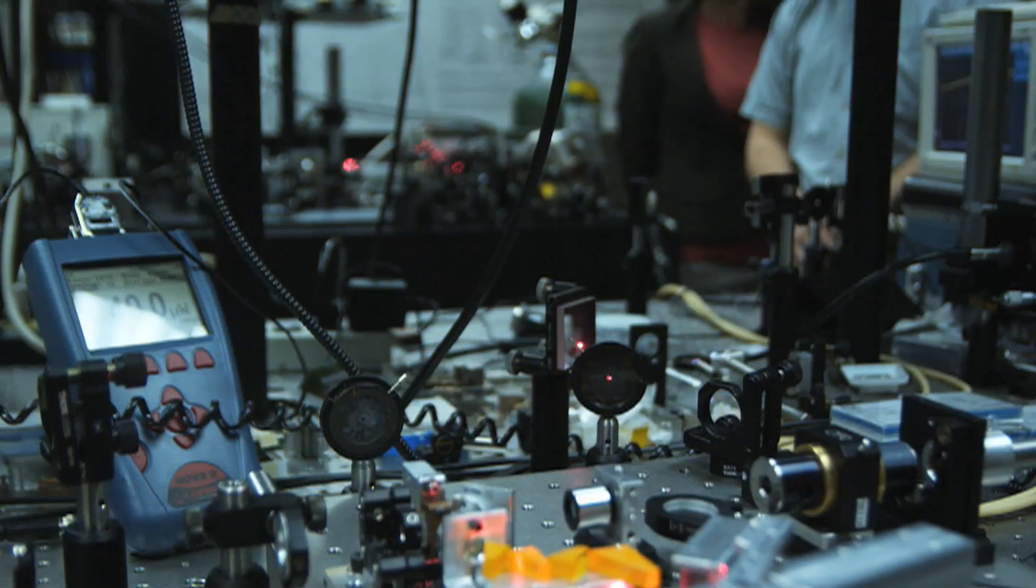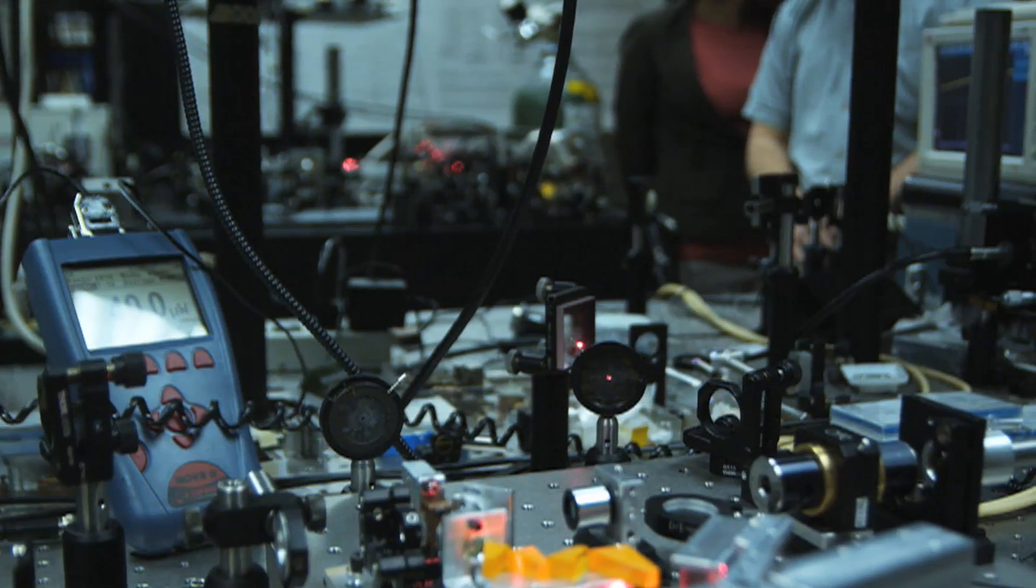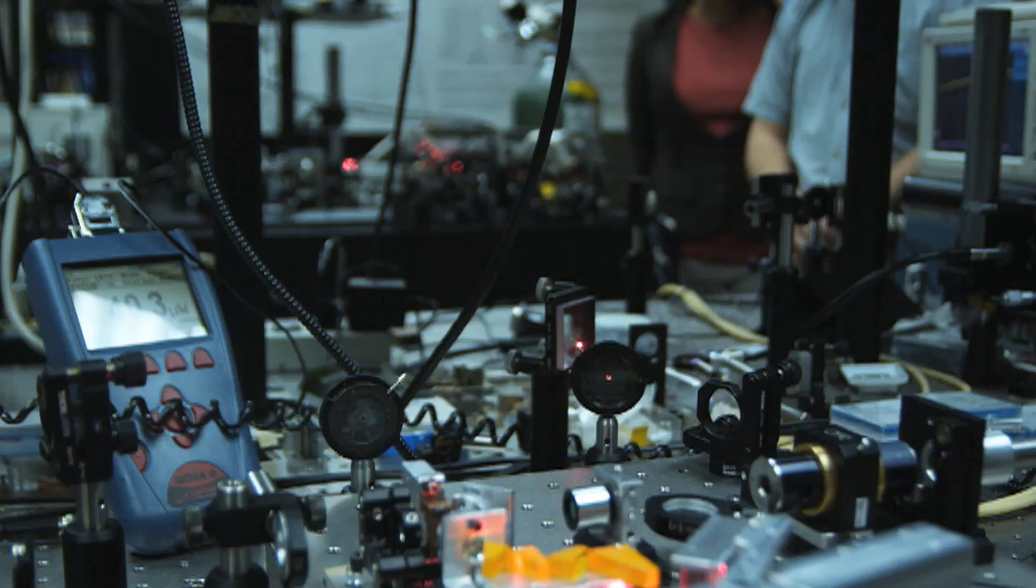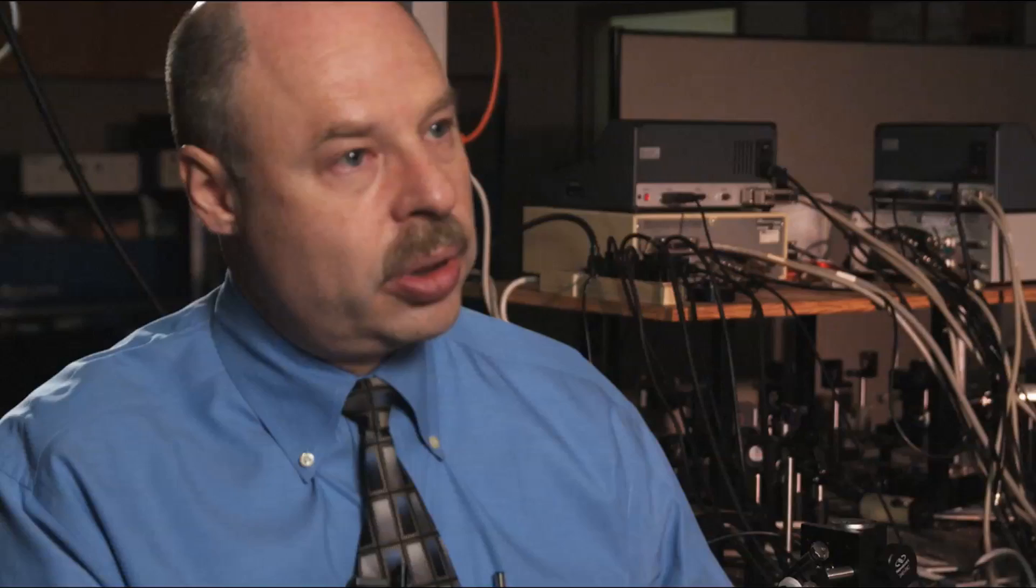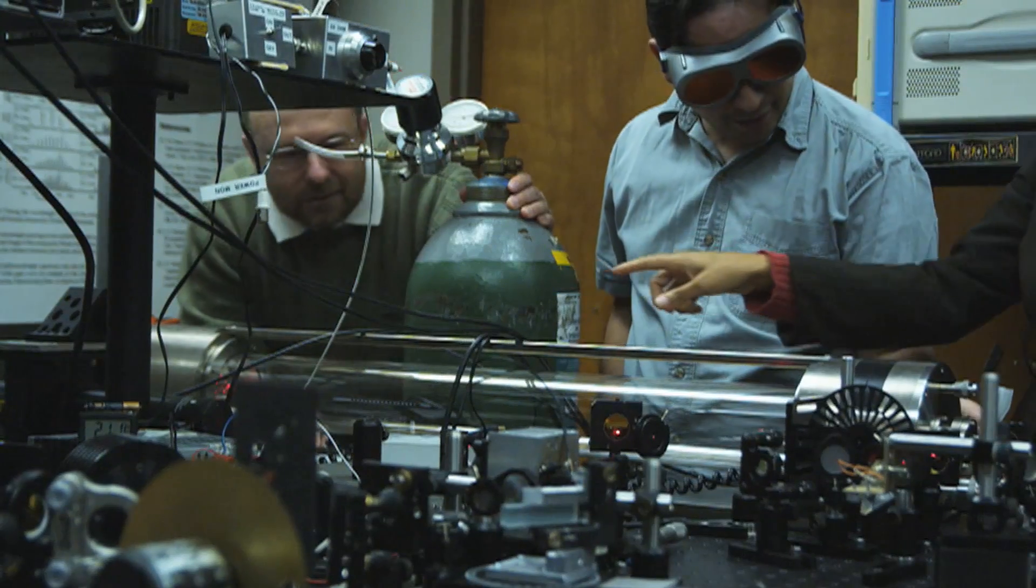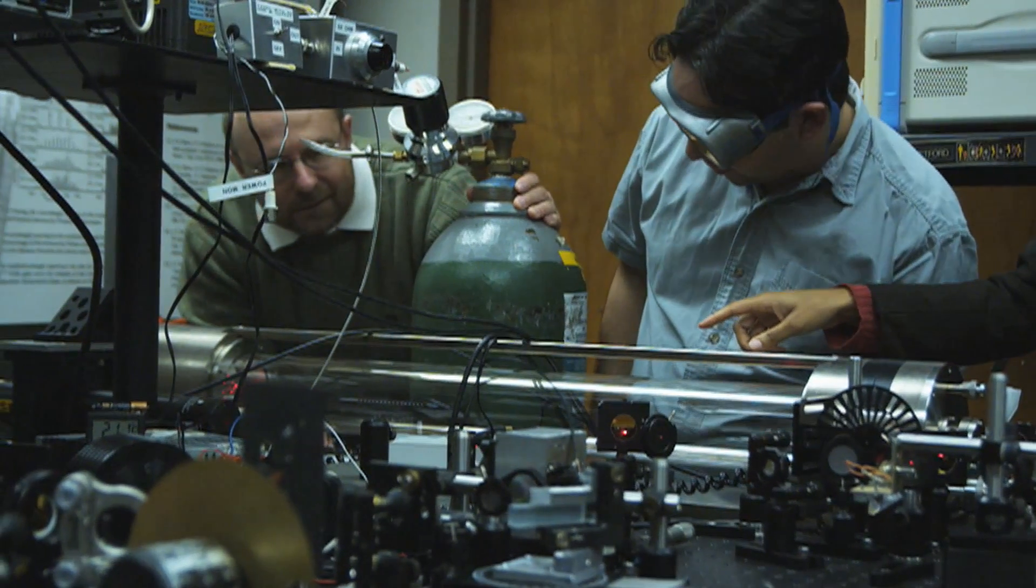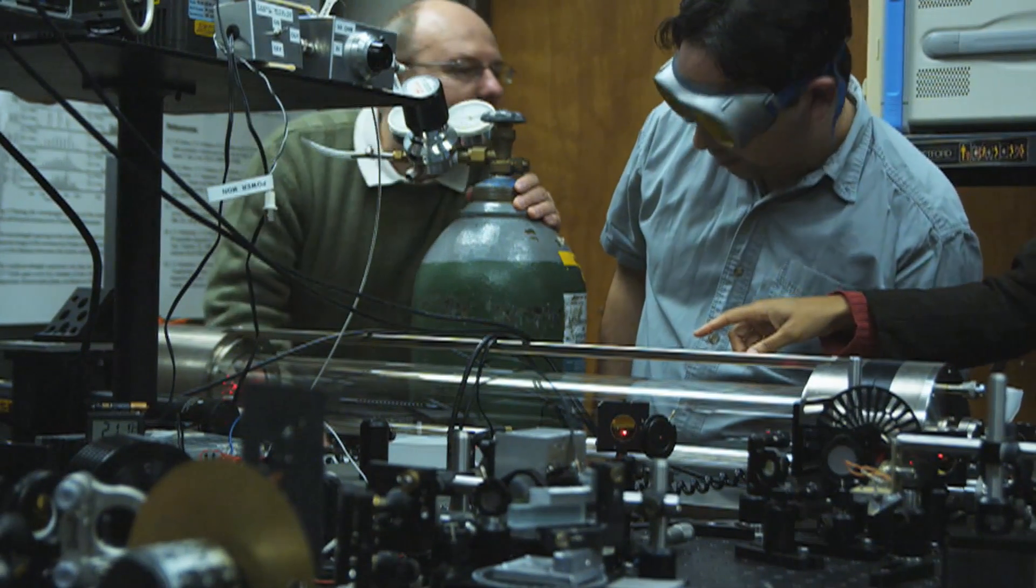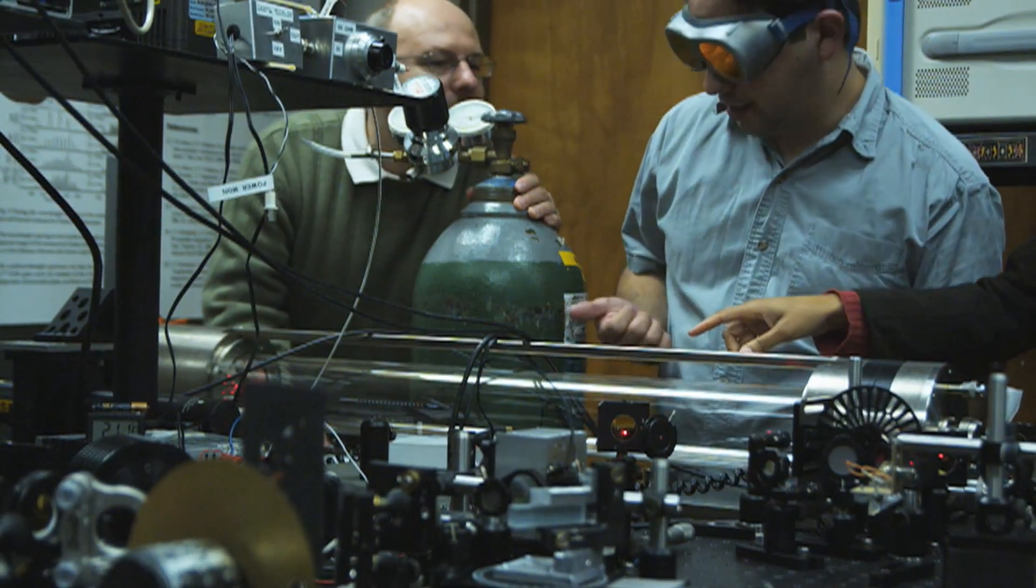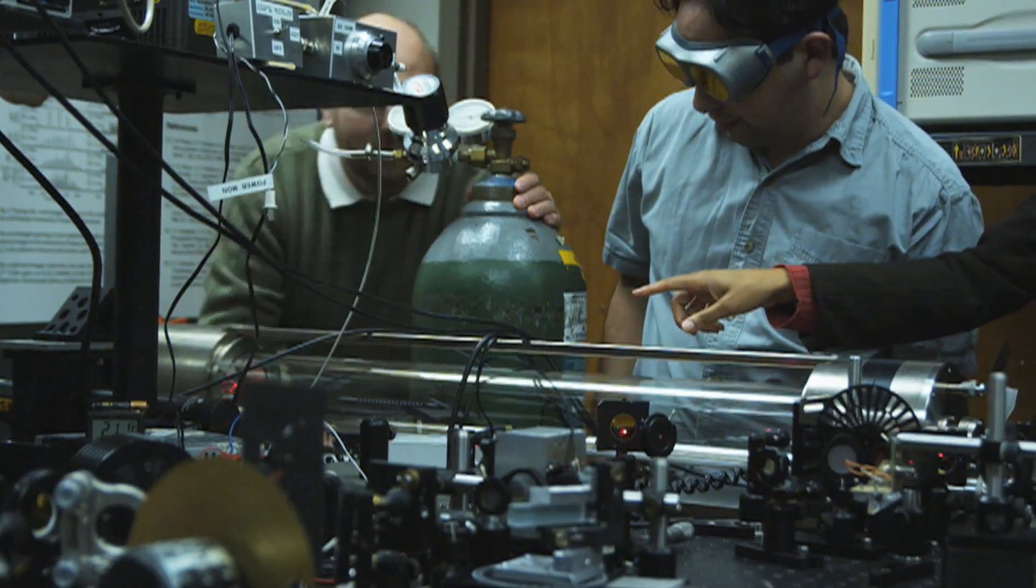So our laser light will strike these volatile components of explosives. Part of this light will be scattered back, will be detected by the telescope, and this scattered light will carry spectroscopic signatures of these improvised explosives, at least at a distance of 400 or 500 yards, something of this nature.